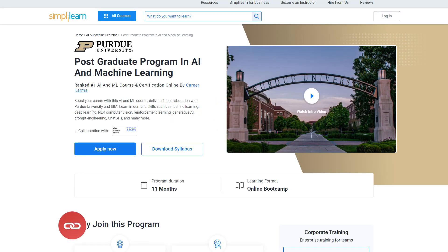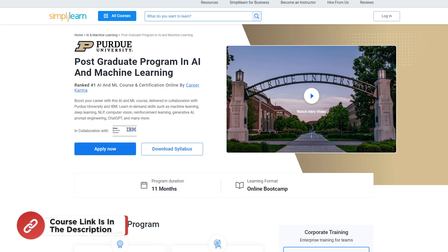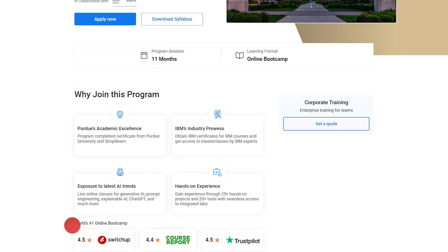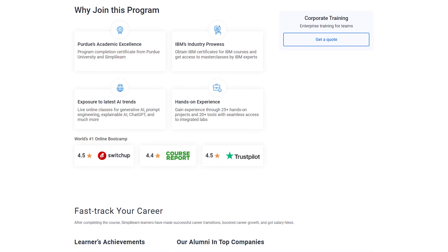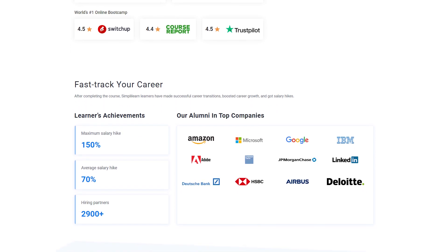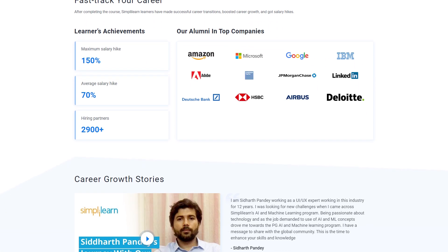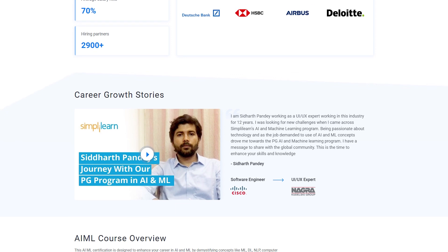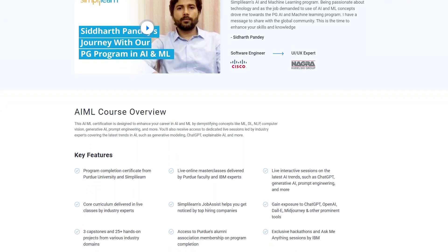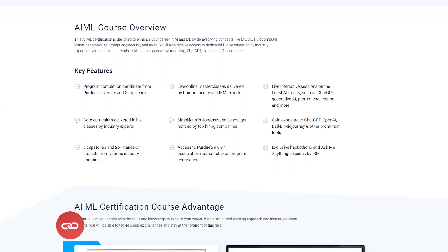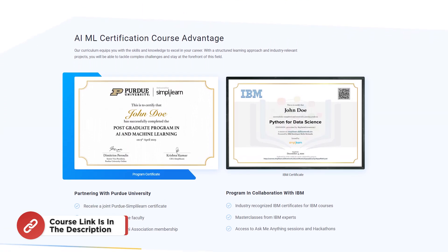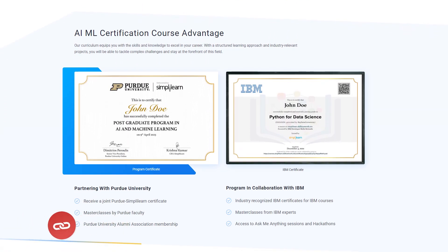Before we start, here's a quick info for you. If you want to learn AI and ML from industry experts, check out Simplilearn's postgraduate program in AI and machine learning from Purdue University in collaboration with IBM. This course teaches in-demand skills such as machine learning, deep learning, NLP, computer vision, reinforcement learning, generative AI, prompt engineering, ChatGPT, and many more. Don't forget to check out the course link from the description box and pinned comment. So without any further ado, let's get started.